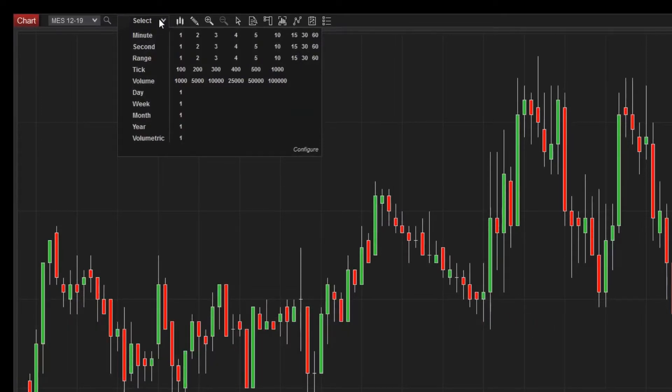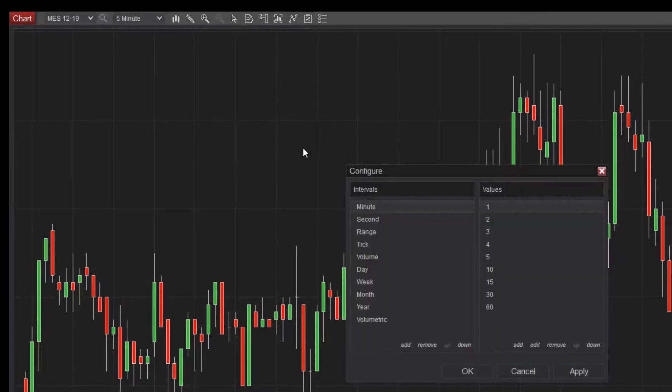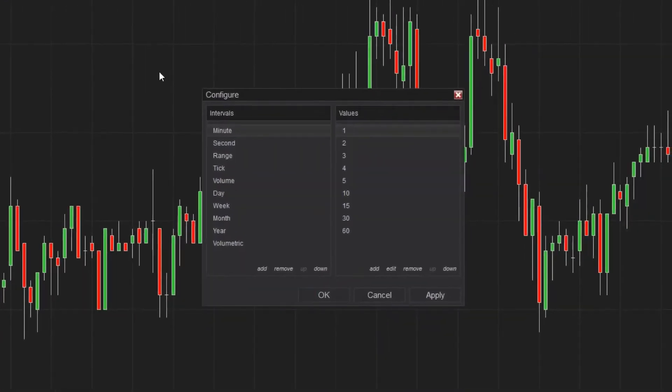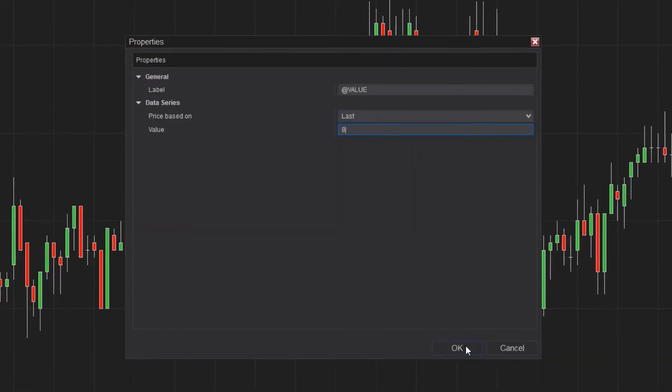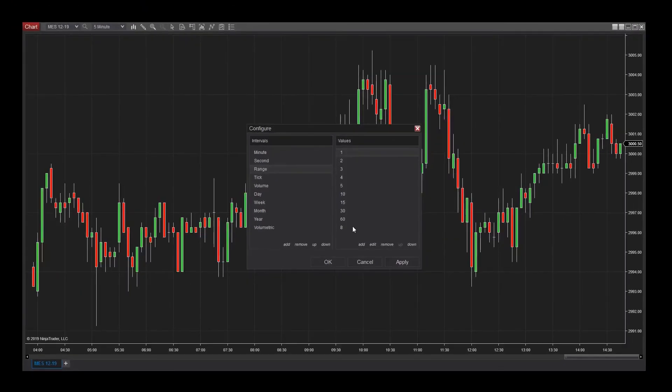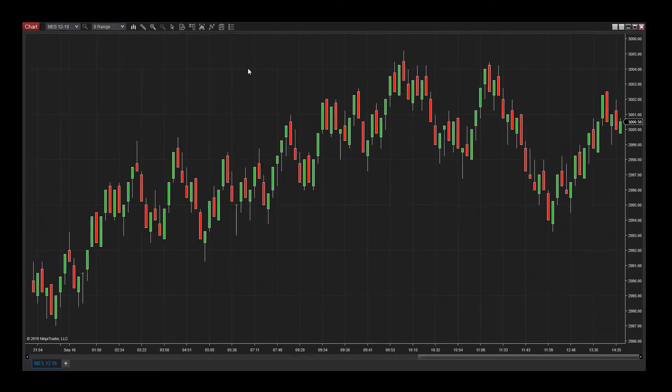You can also add your own custom interval by clicking the configure option in the bottom right corner of the interval selector. I'm going to add an 8 range interval by clicking range from the left list and then clicking add at the bottom of the right list to add a new value. I'll enter 8 as the value, then click OK. Now I can quickly select an 8 range chart from the interval selector.